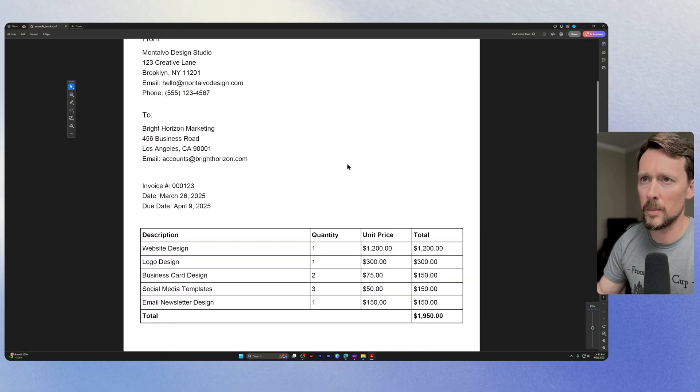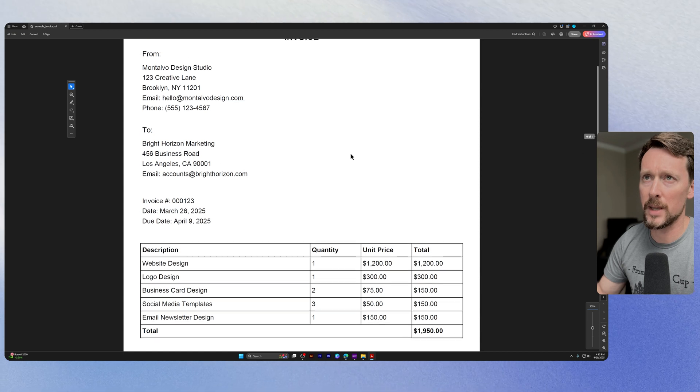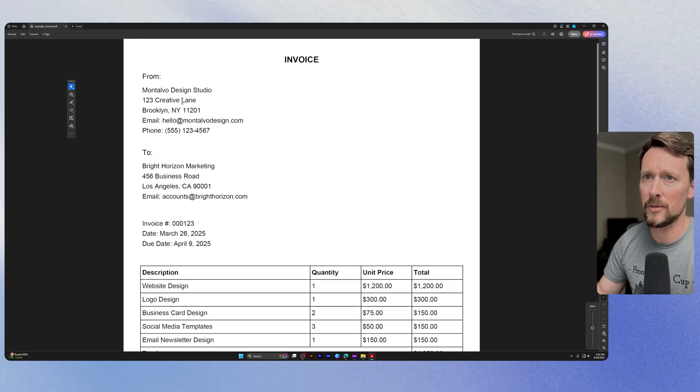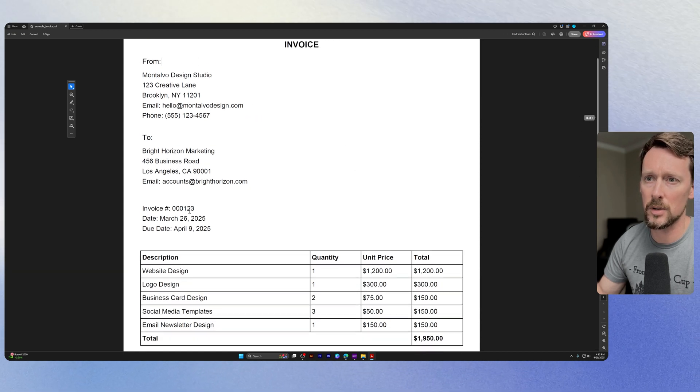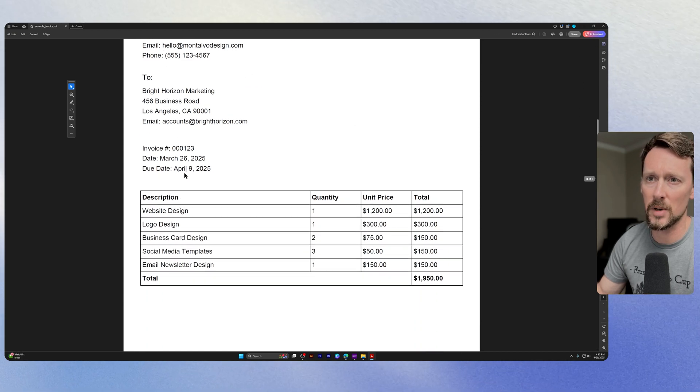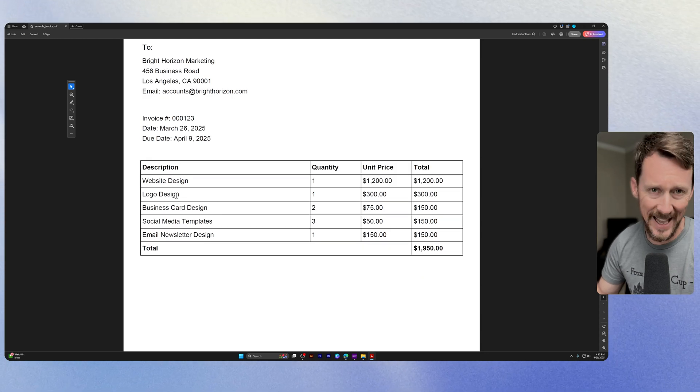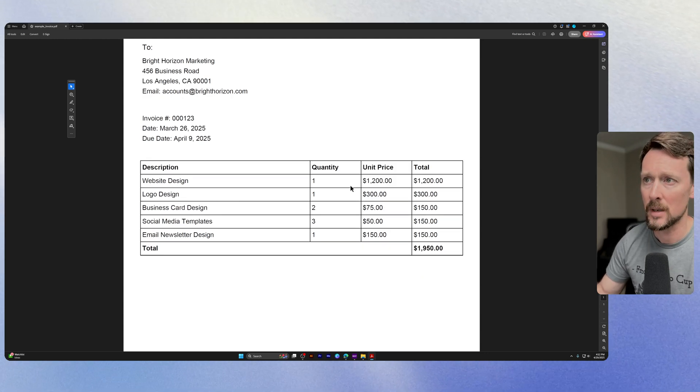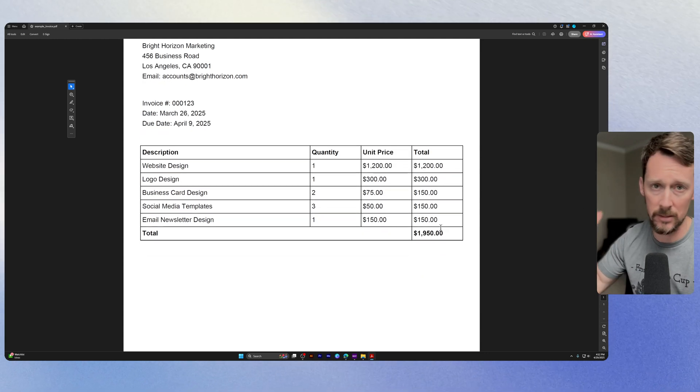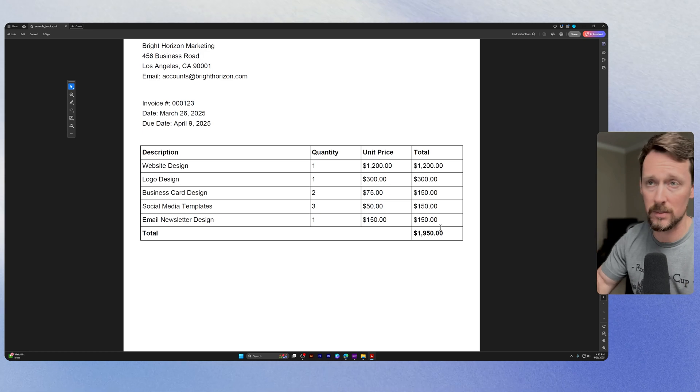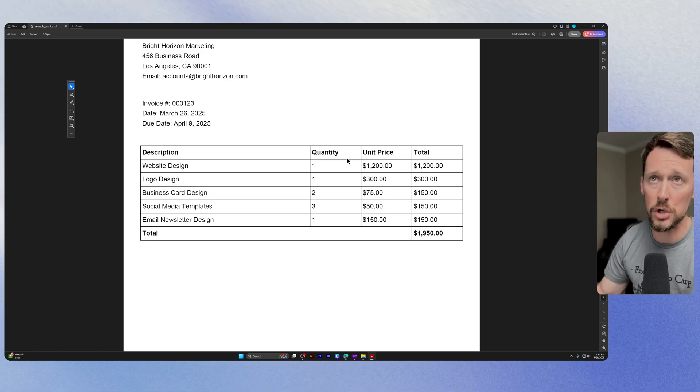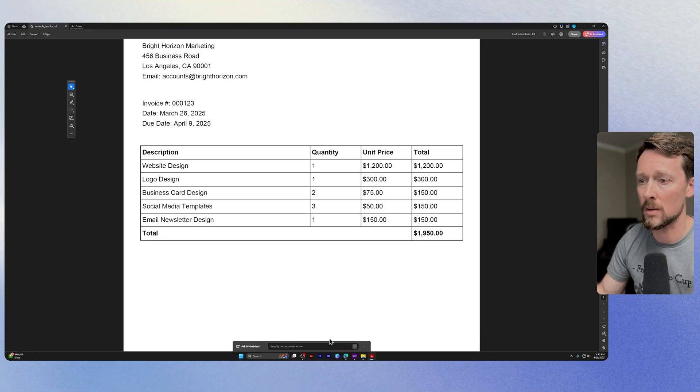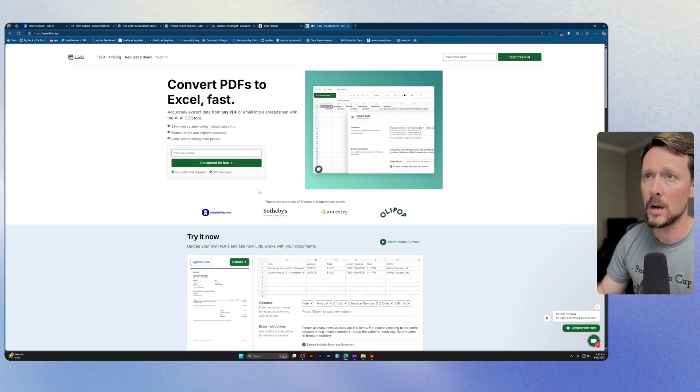Alright, so here's the invoice we're going to be playing around with. It's got some data up here: from and to, invoice number, date, description of different line items with quantities, unit prices, and total. So this is standard issue invoice stuff that you're used to seeing.